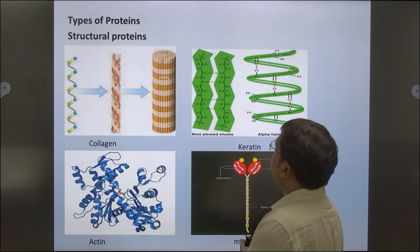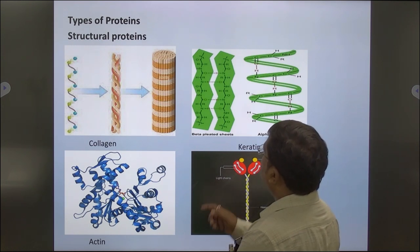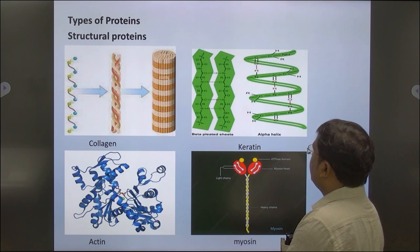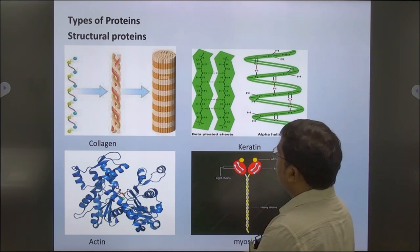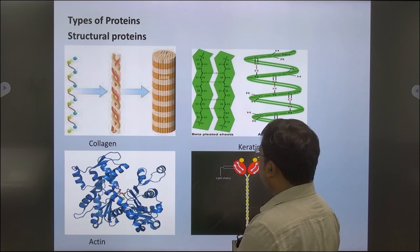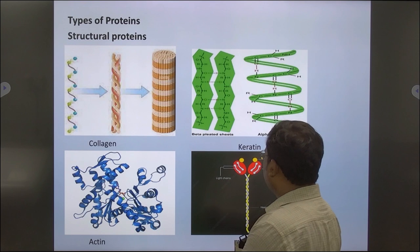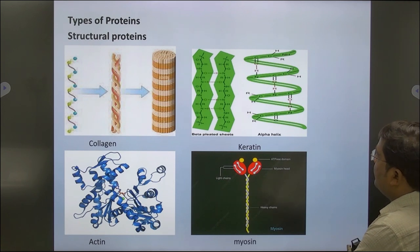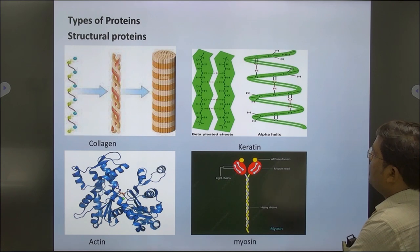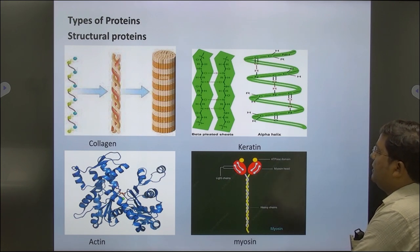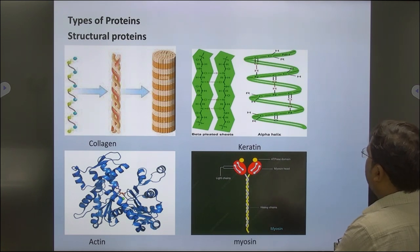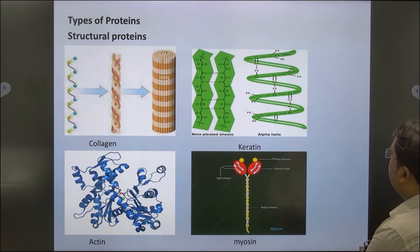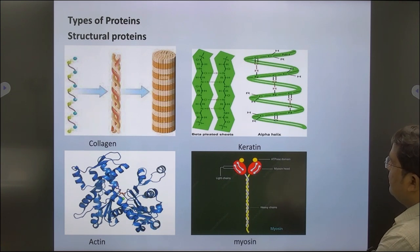Proteins are of different types. On the basis of structure, the structural proteins are: collagen, keratin, actin and myosin. Collagen forms 30% of our body. It is the first building block and is found in skin and muscles. Keratin is a structural protein found in hair, nails, etc. Actin is also a structural protein.